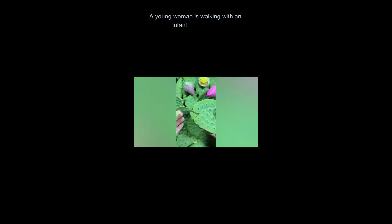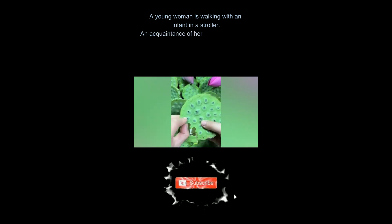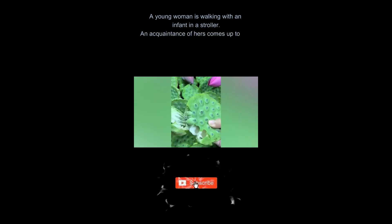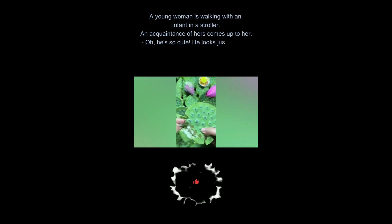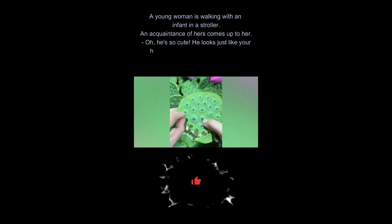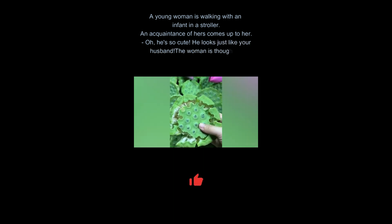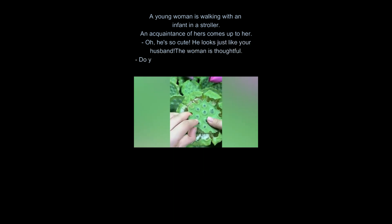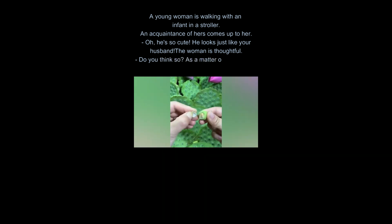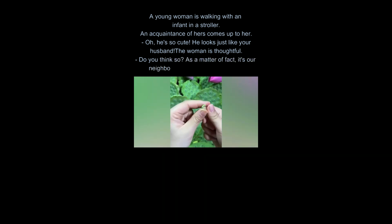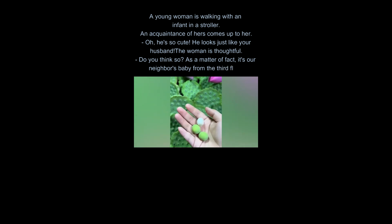A young woman is walking with an infant in a stroller. An acquaintance of hers comes up to her. Oh, he's so cute. Looks just like your husband. The woman is thoughtful. Do you think so? As a matter of fact, it's our neighbor's baby from the third floor.